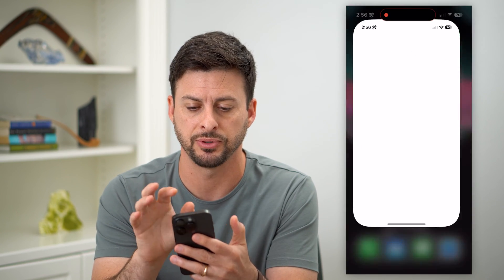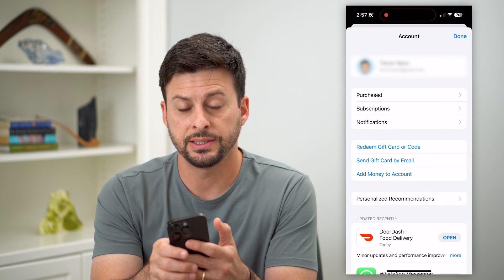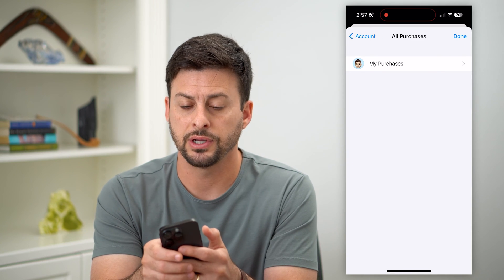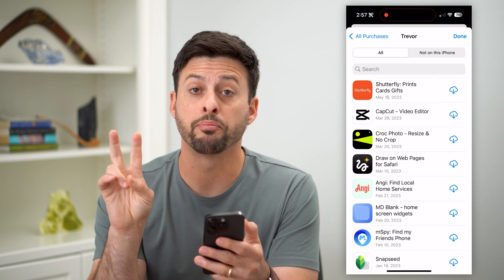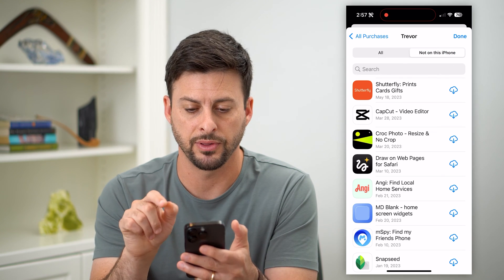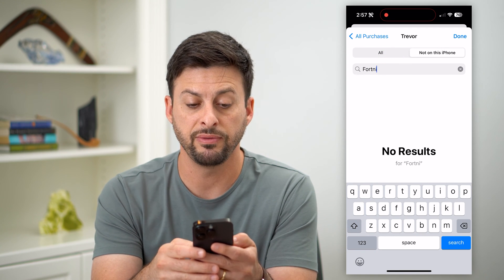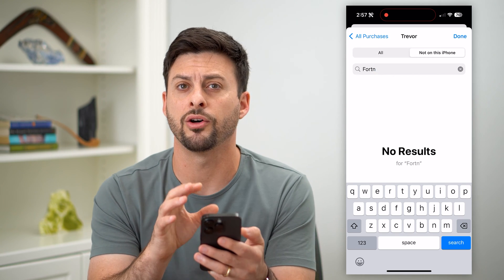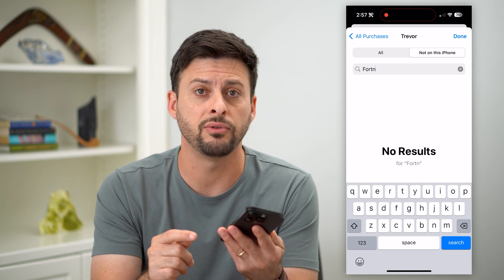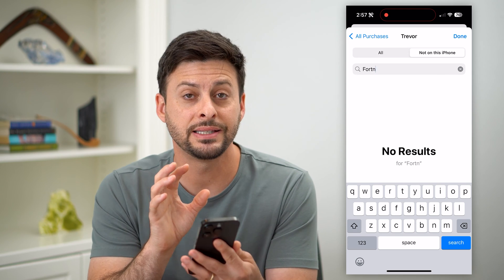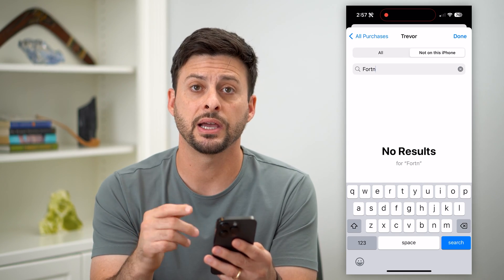The first and easiest thing we can do is just head into the App Store, and tap on the Profile icon at the top right. Tap on Purchases, then My Purchases. You can see all of the apps I've purchased. Tap on Not On This iPhone at the top right, and search for Fortnite. If you have previously downloaded and installed Fortnite using your App Store account, it'll show up on this list and still give you the ability to download it. This is the best and easiest option if it shows up here.